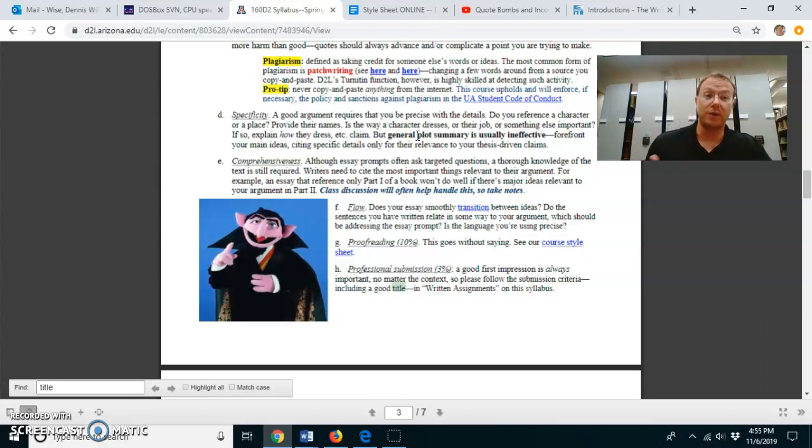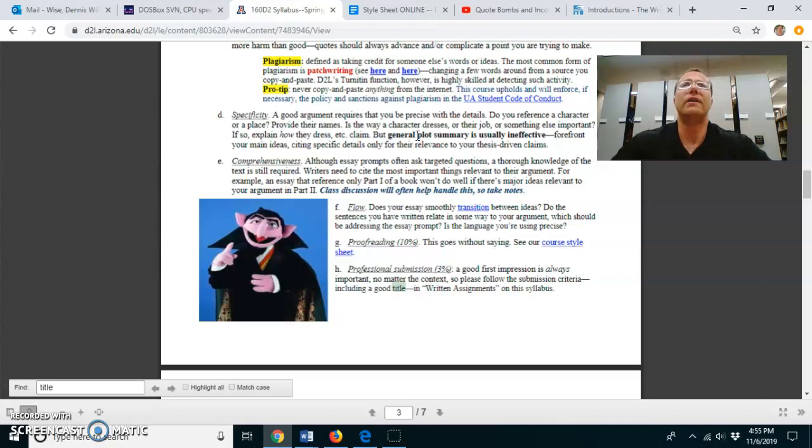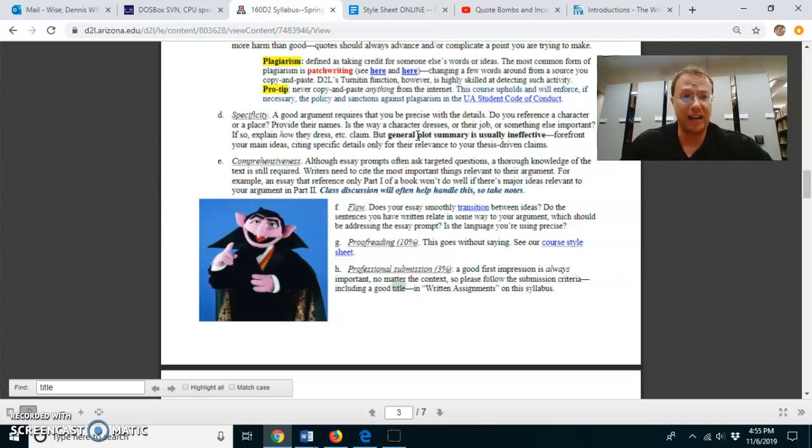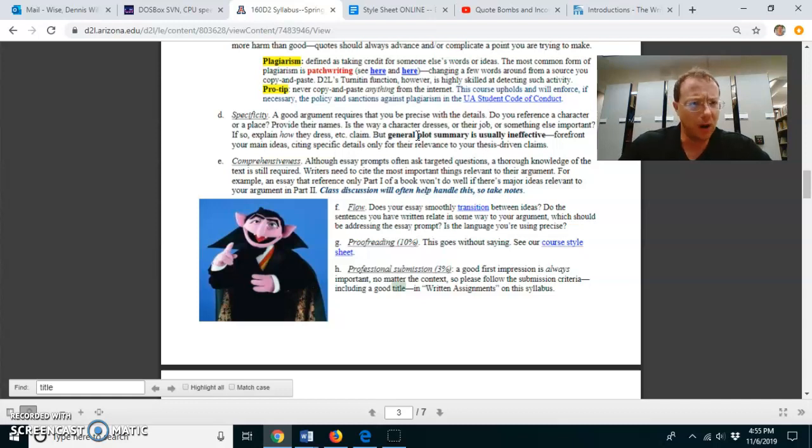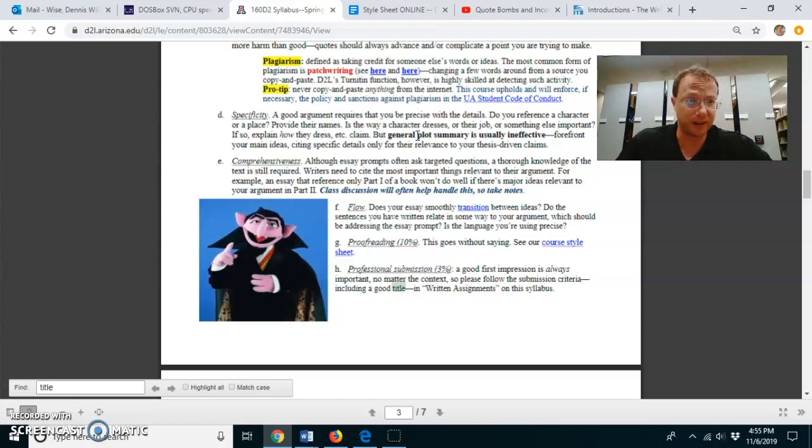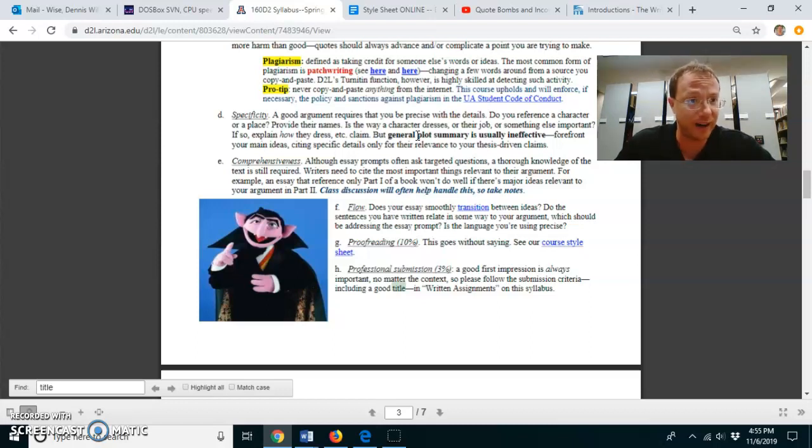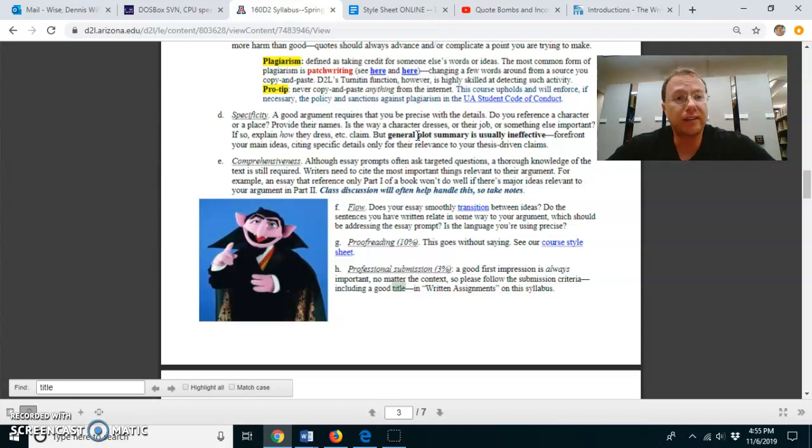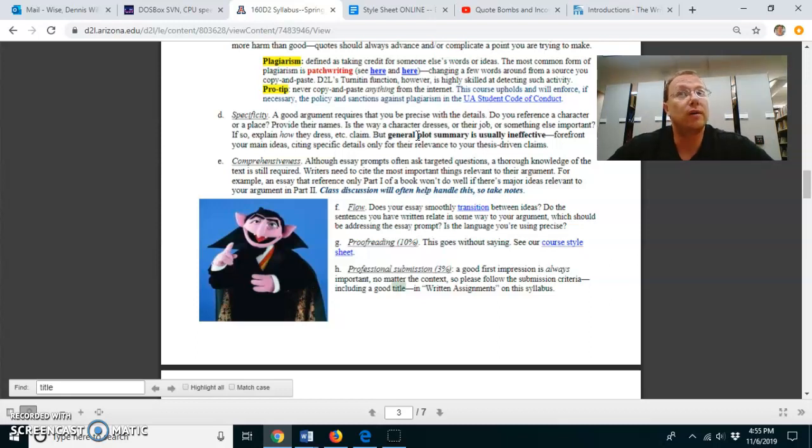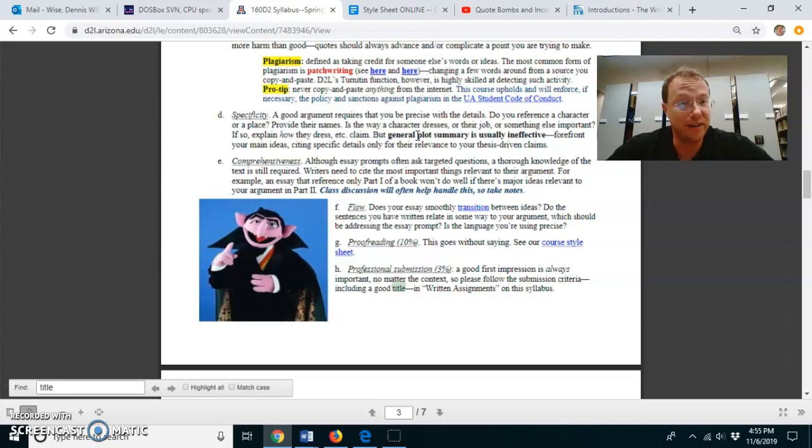Criteria E is what we call comprehensiveness. If you are making an argument and you only reference the first half of a book or a poem, that's a little bit odd. Sometimes that's justified. I've seen arguments like that. I've given good grades to arguments like that, if justified. But it's also the case that you want to pay attention to, you want to make sure that you are using all the text, evidence from the text available in order to prove your argument.